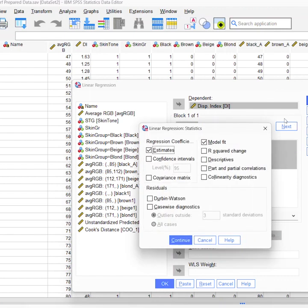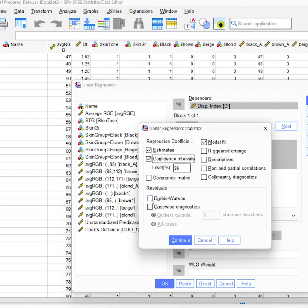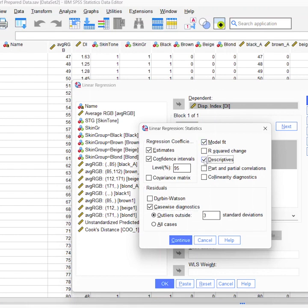I'm going to go ahead and hit Statistics, and we're going to do our estimates, our confidence intervals, our case-wise diagnostics, model fit, descriptives, and hit Continue.